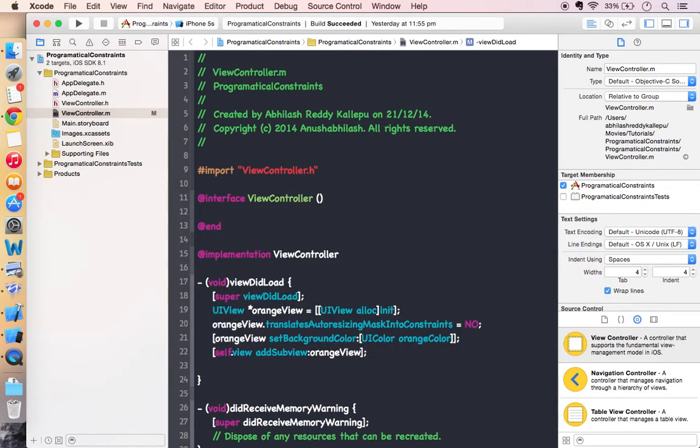So I added my view. I have not given any width or height for my orange view. Okay. Let's do this by using constraints.